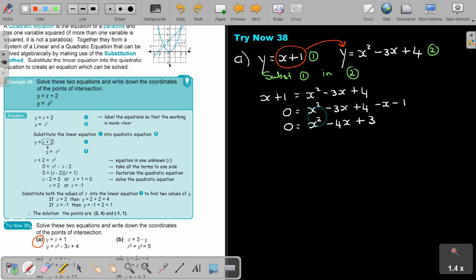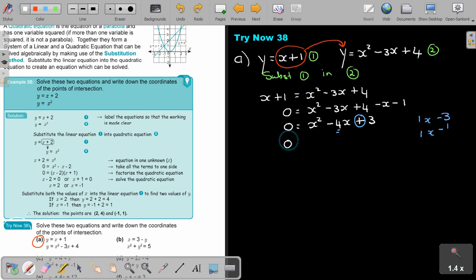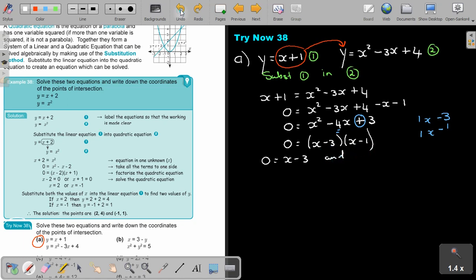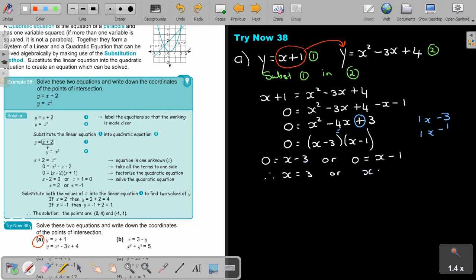Now check if it can factorize. This is a group A quadratic trinomial. Looking for factor pairs of 3: 3 and 1 give 3 plus 1 equals 4. Signs will be the same — both negative — giving (X minus 3)(X minus 1) equals 0. Therefore X equals 3 or X equals 1.